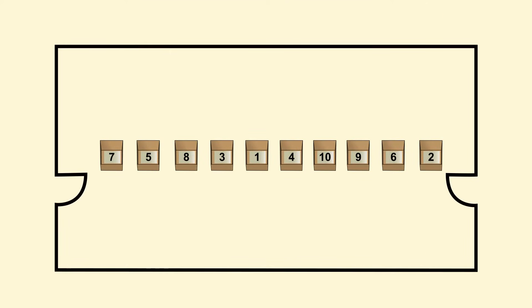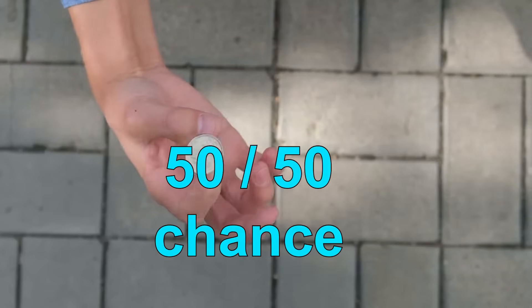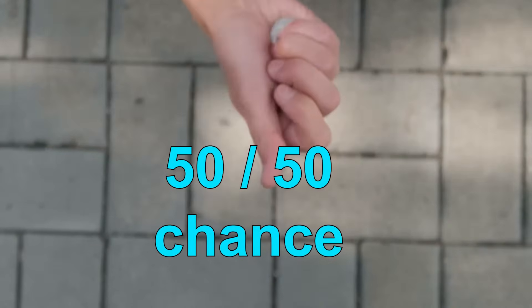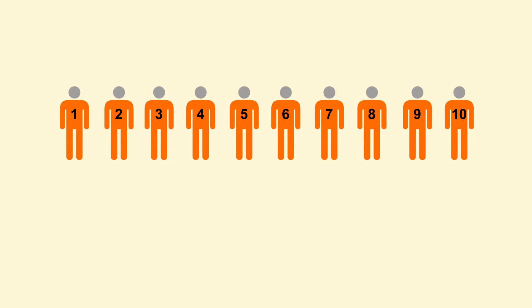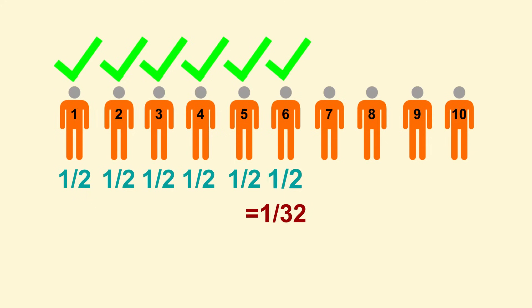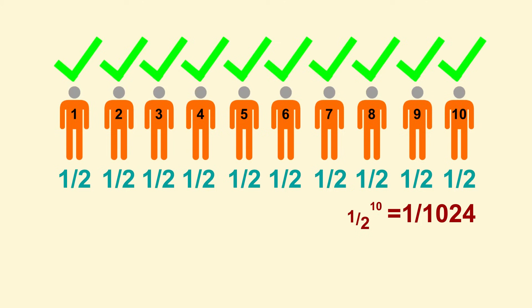Each prisoner has 5 chances to find their number inside of 10 boxes. So essentially, each prisoner has a 50-50 chance finding their number. Same as a coin toss. The odds of 2 prisoners randomly finding their numbers is 1 in 4. The odds of failure double for every additional prisoner. So the odds of all 10 prisoners succeeding is 1 in 2 to the 10th power, which is about 1 in 1,000. That's about 1 tenth of 1 percent. These odds are very small.